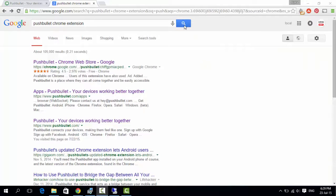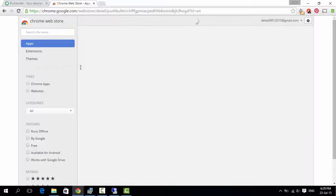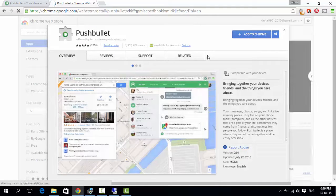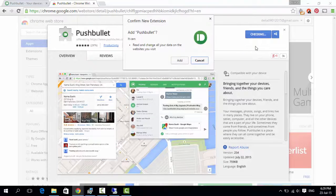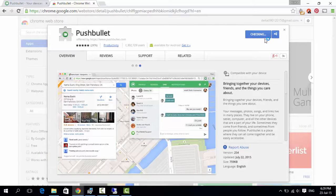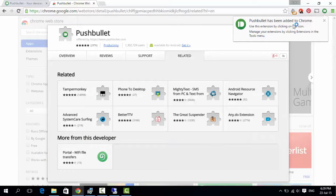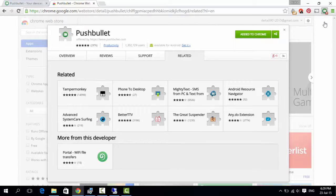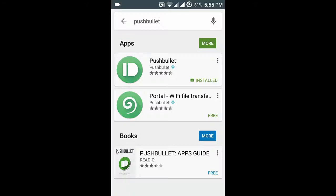To receive the notification on PC, add the PushBullet Chrome extension on your browser. Install the PushBullet app on Android, iPhone, or tablet.